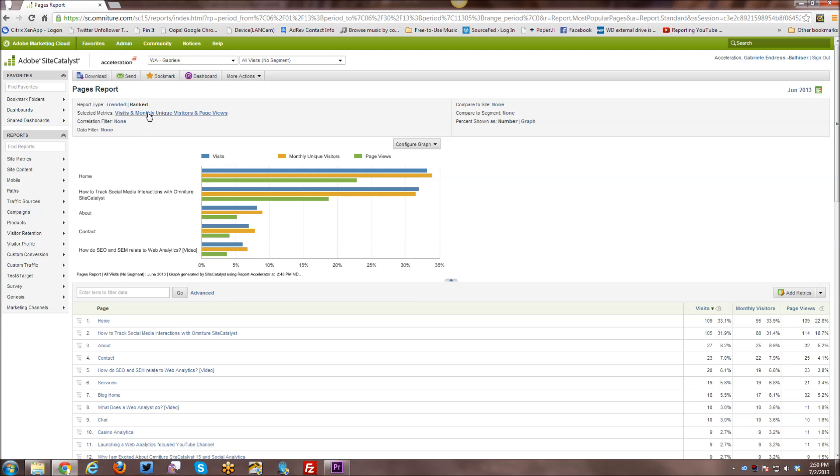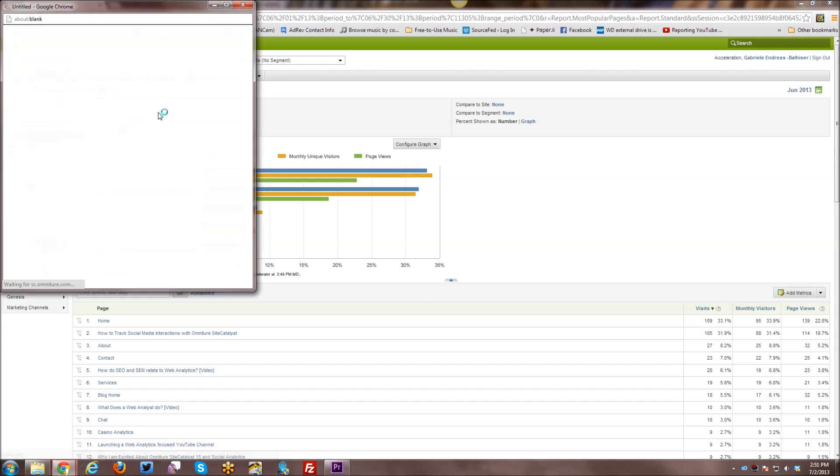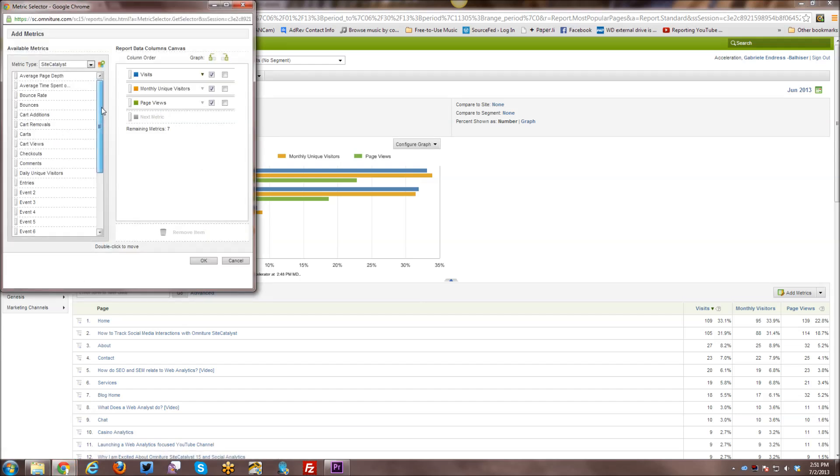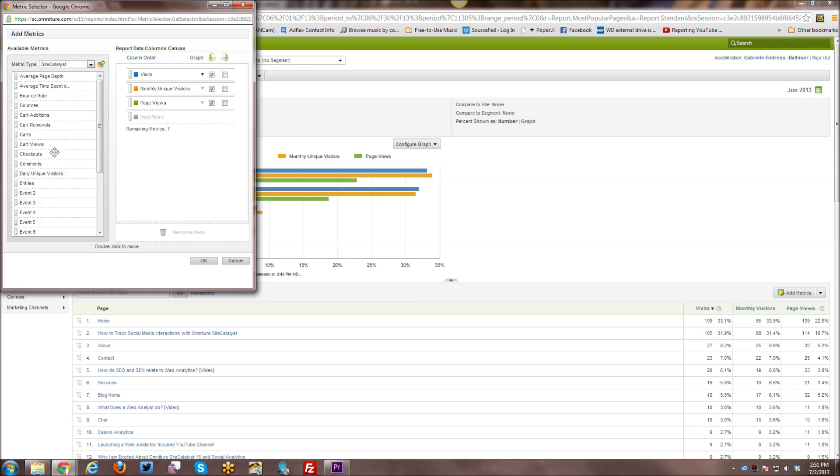You can select different metrics. So if you select it on here, you can actually see all the various different metrics in here and you can drag and drop them and change what metrics you are looking at.